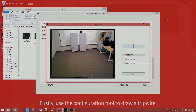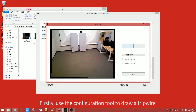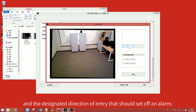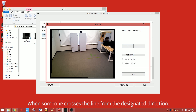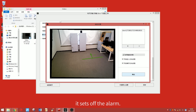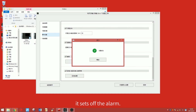Crossing the Tripwire: Use the configuration tool to draw a tripwire and the designated direction of entry that should set off an alarm. When someone crosses the line from the designated direction, it sets off the alarm.